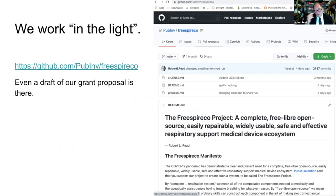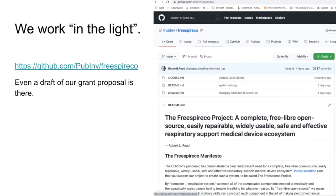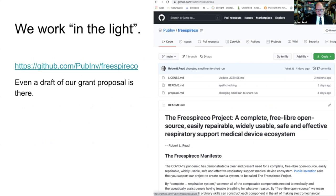One of Public Invention's mottos is to do everything in the light. The Free Spirico project exists on GitHub. It's about 11 pages long with a fair amount of detail. In fact, we're writing a grant proposal which is also freely available for you to read there.